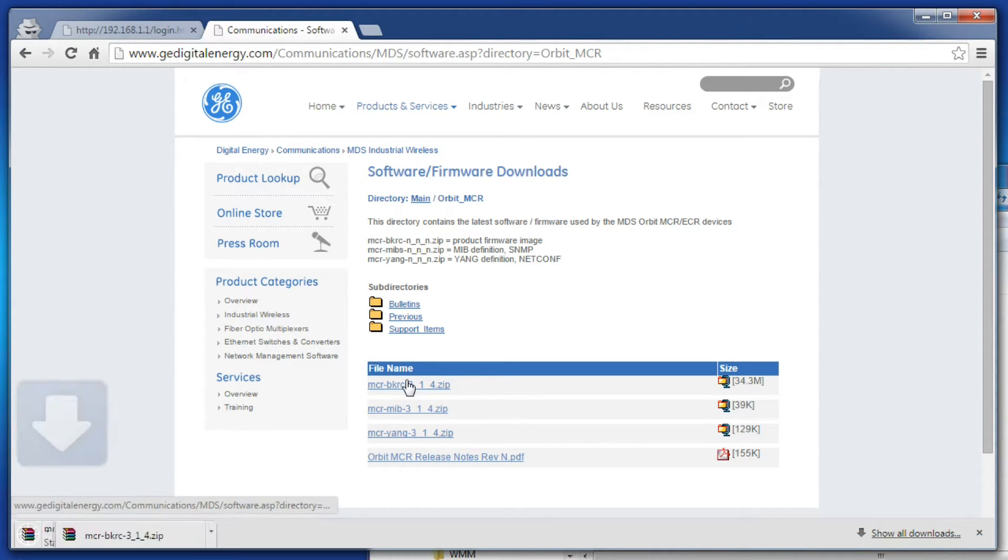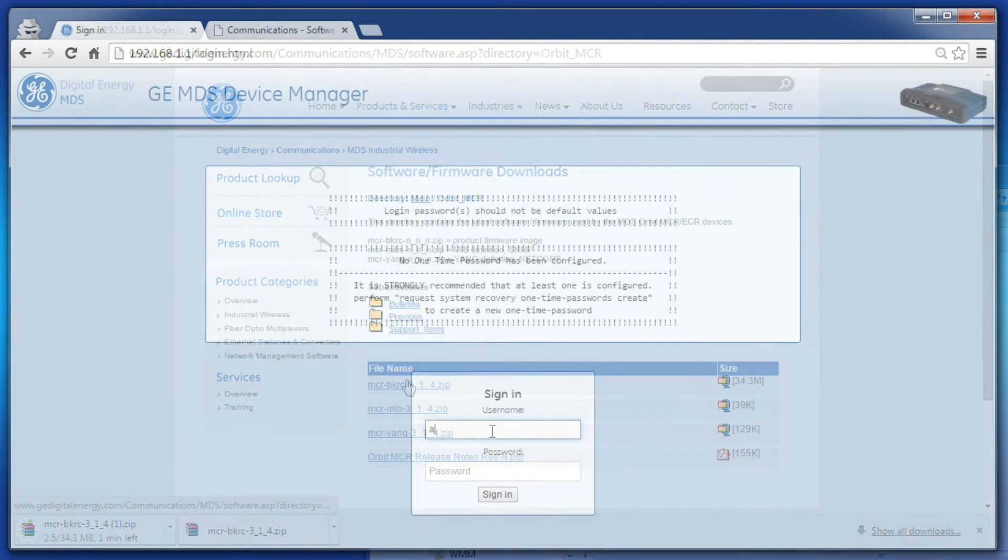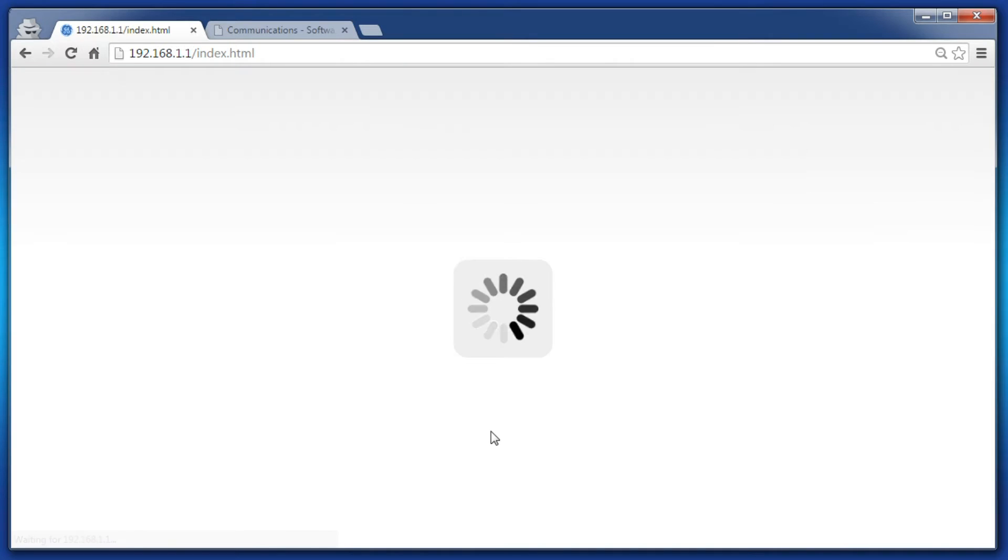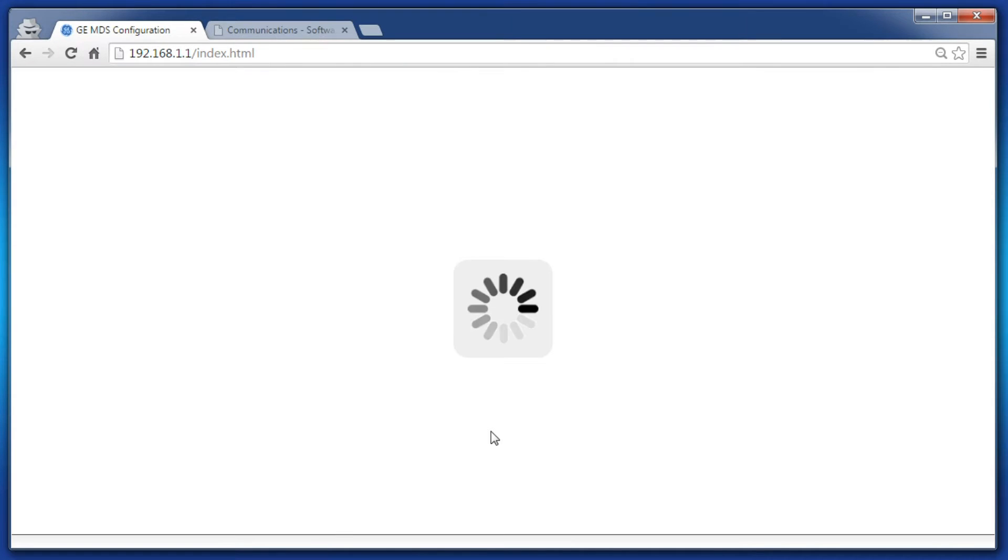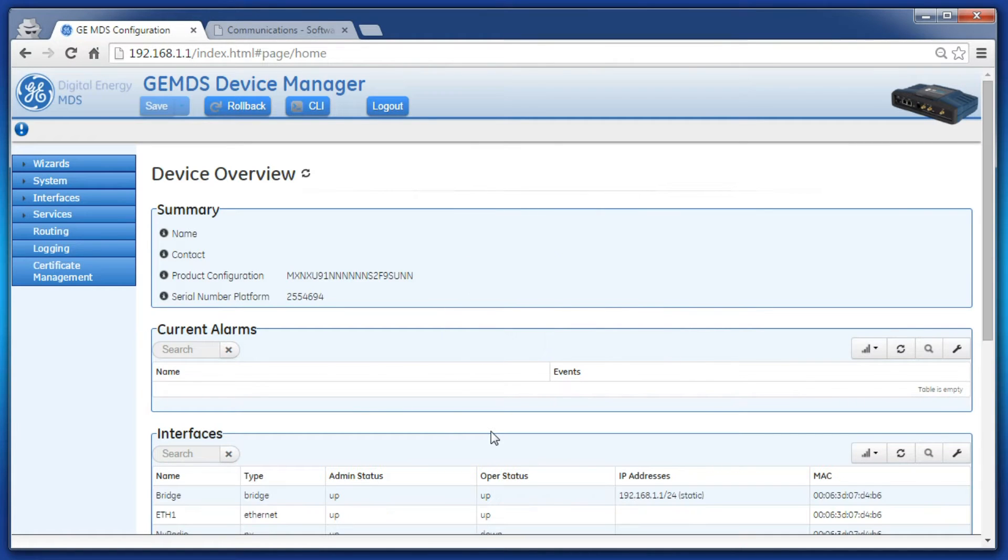When that is complete, unzip the file into the directory of your choosing. To reprogram the firmware using the web GUI, log in as admin and navigate to the system firmware.